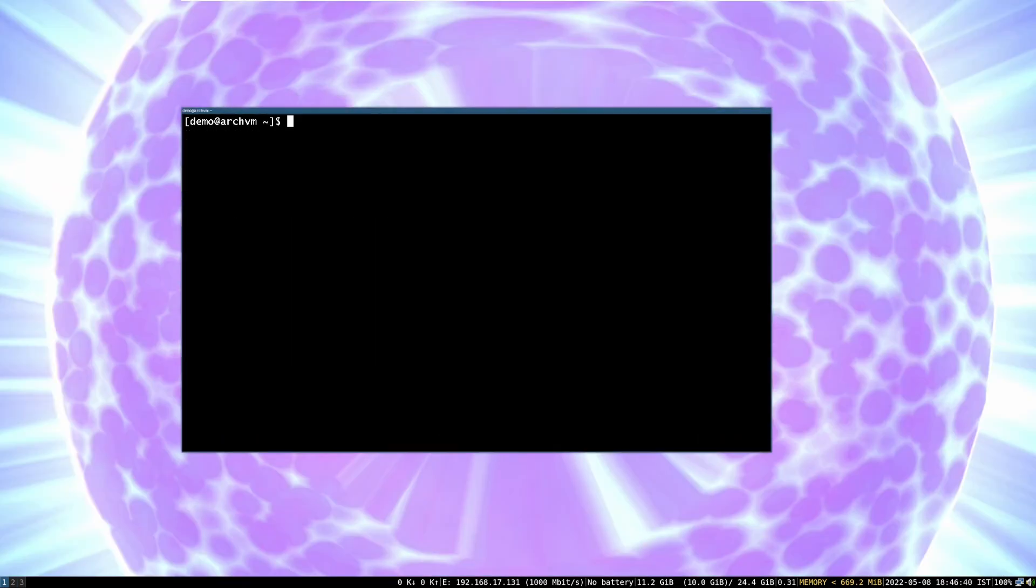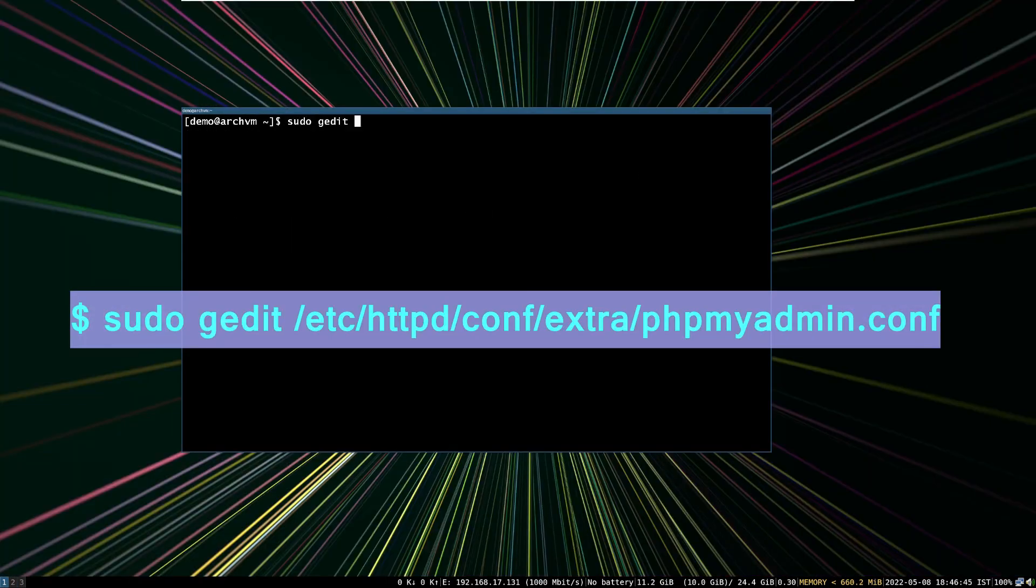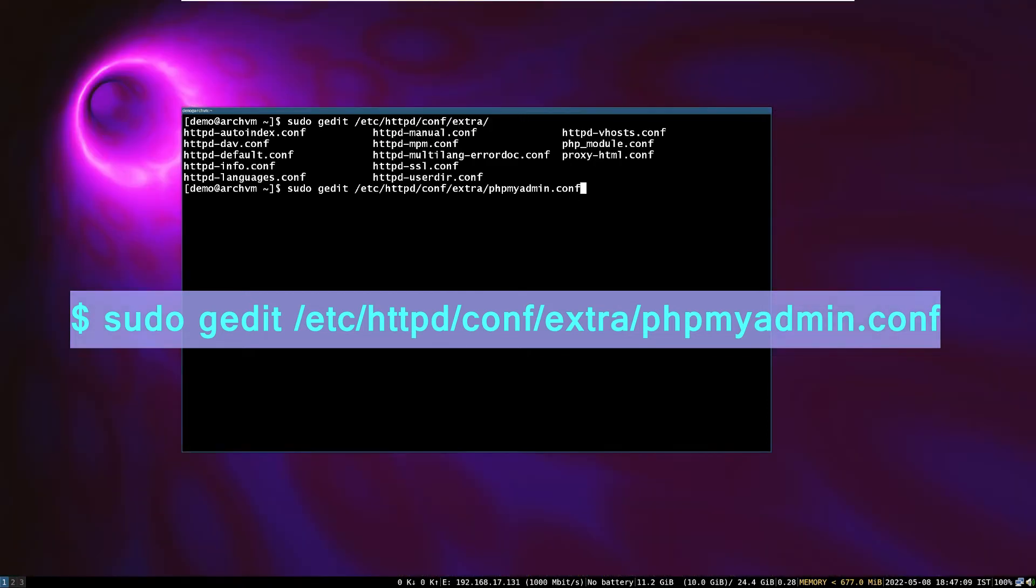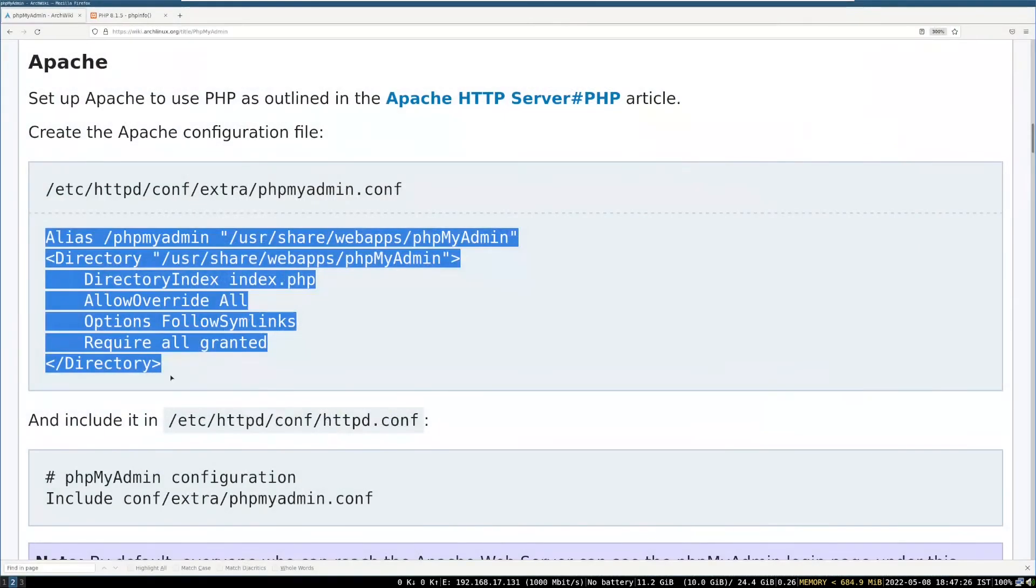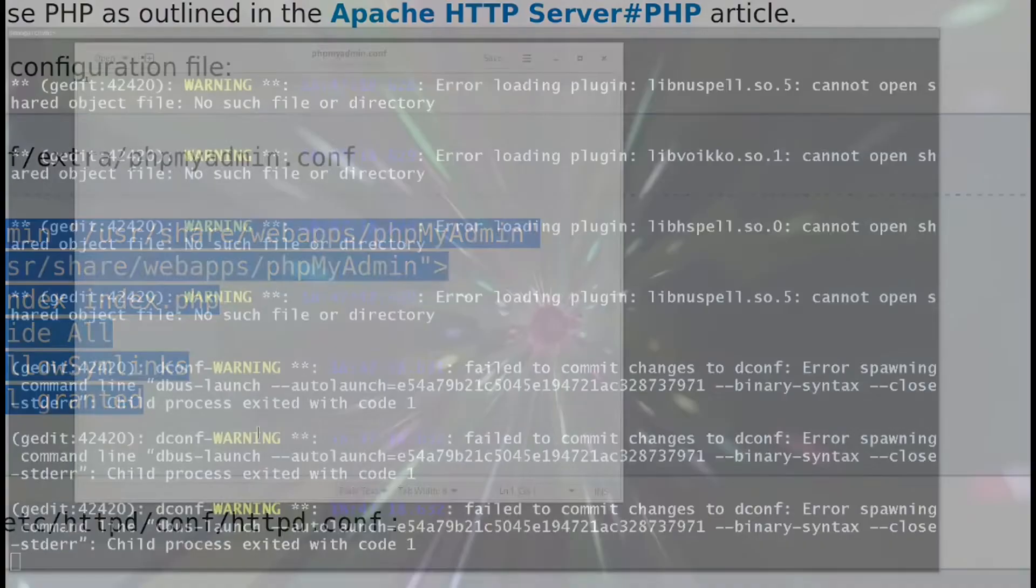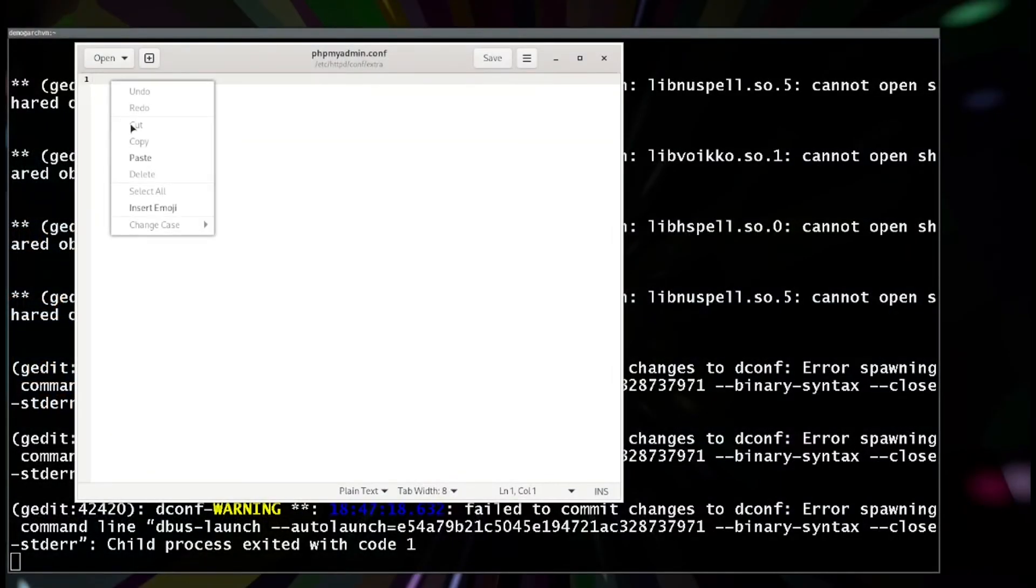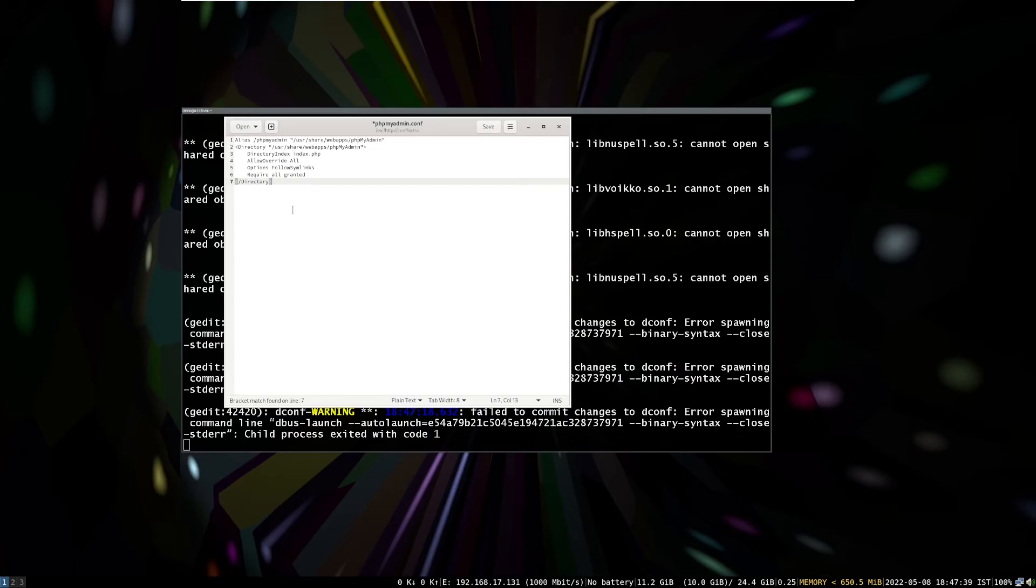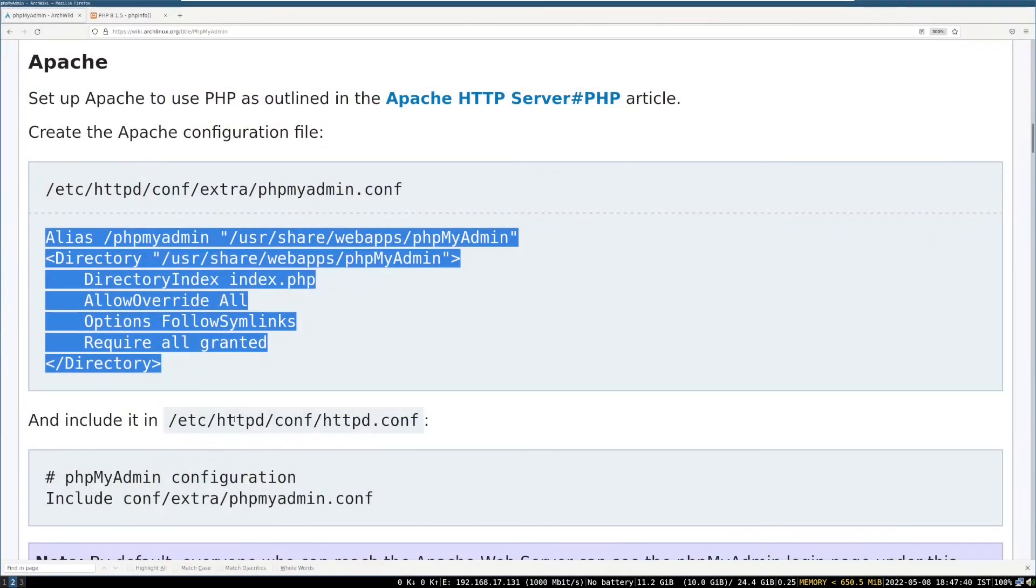Now, add phpMyAdmin in Apache web server, run this command. This will create phpMyAdmin config file. Copy-paste these lines from ArchWiki. Then save the file. Close the editor.